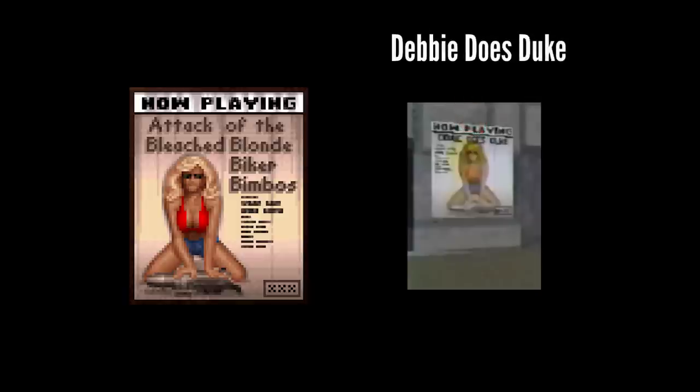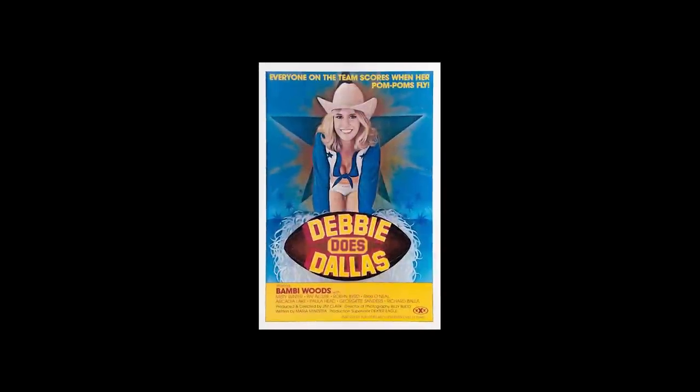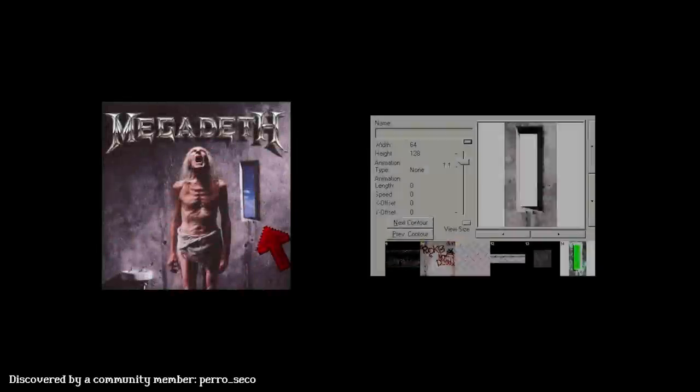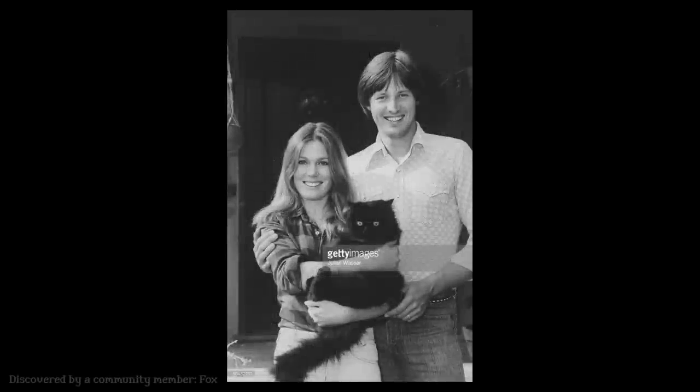Debbie Does Dallas is a 1978 pornographic film starring Bambi Woods, and here is the poster of this movie. The developers used different photo references, starting from album covers and ending with random photos. For example, a reference photo of a woman was edited — the cat was removed, a bag was put in the woman's hands, and there is the reference for the game's sprite.